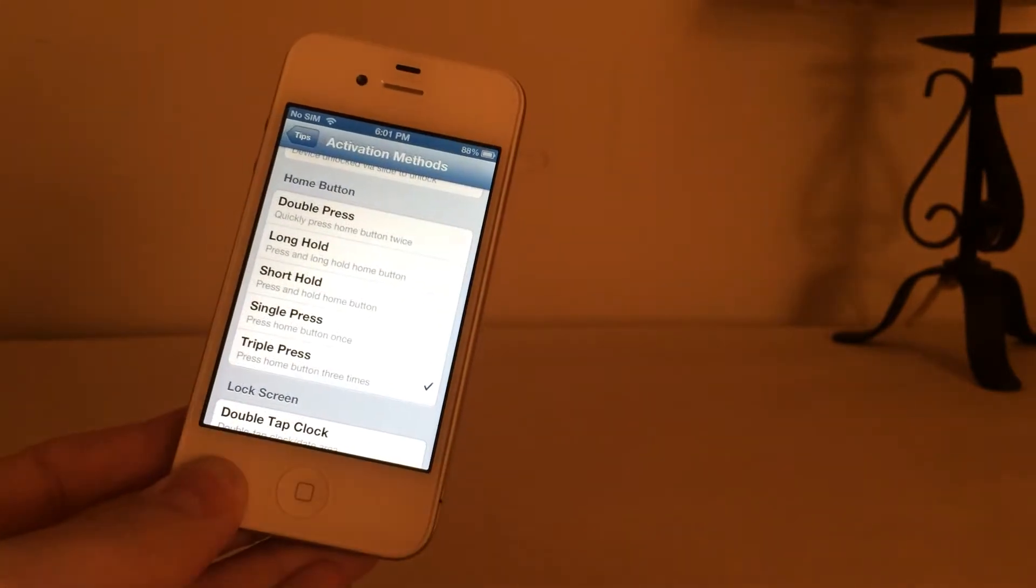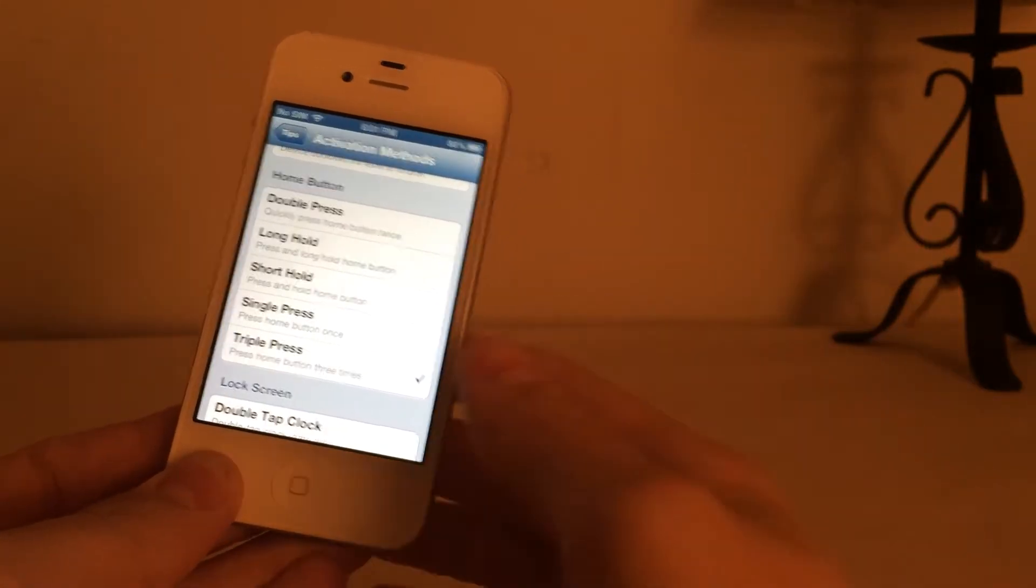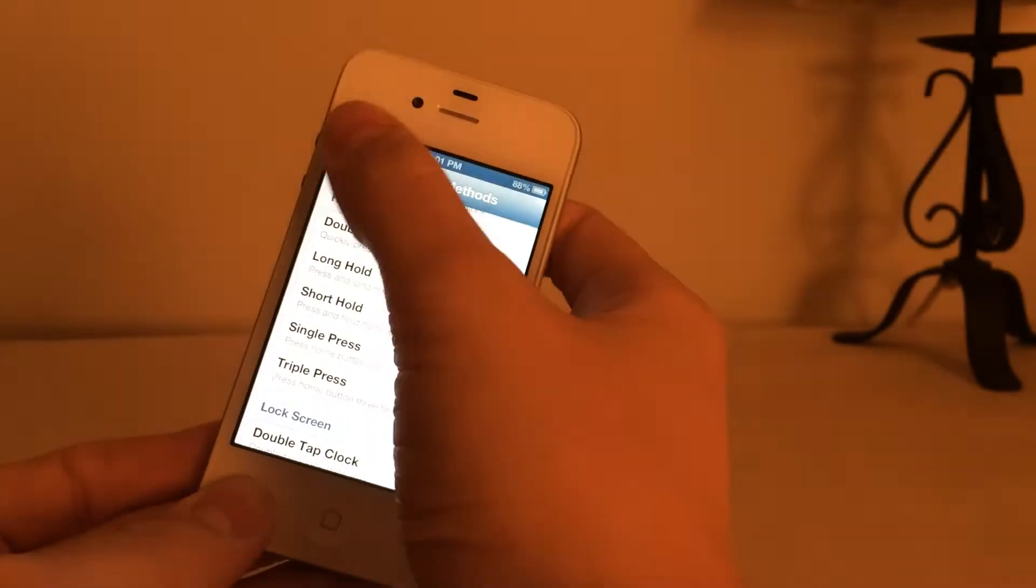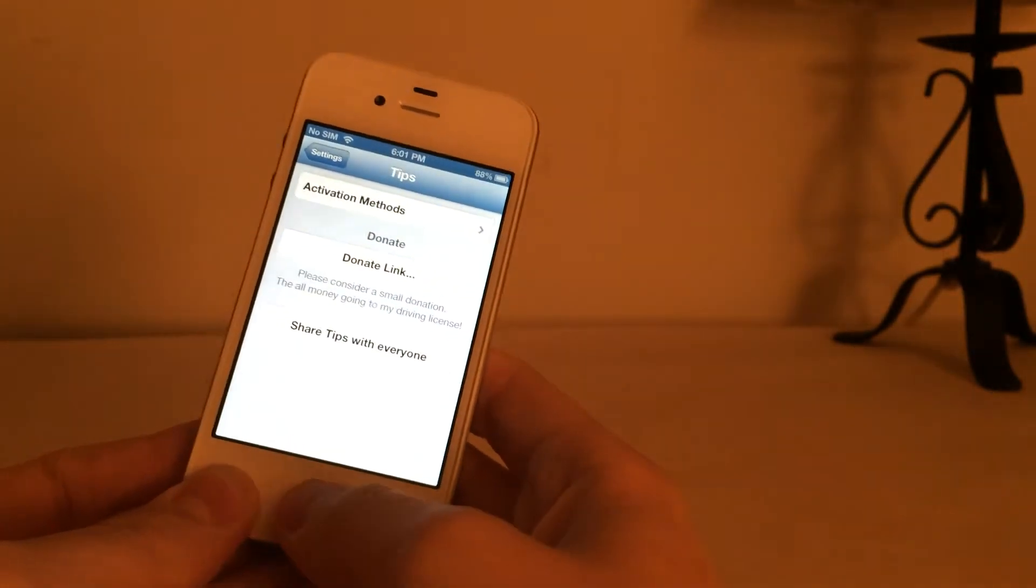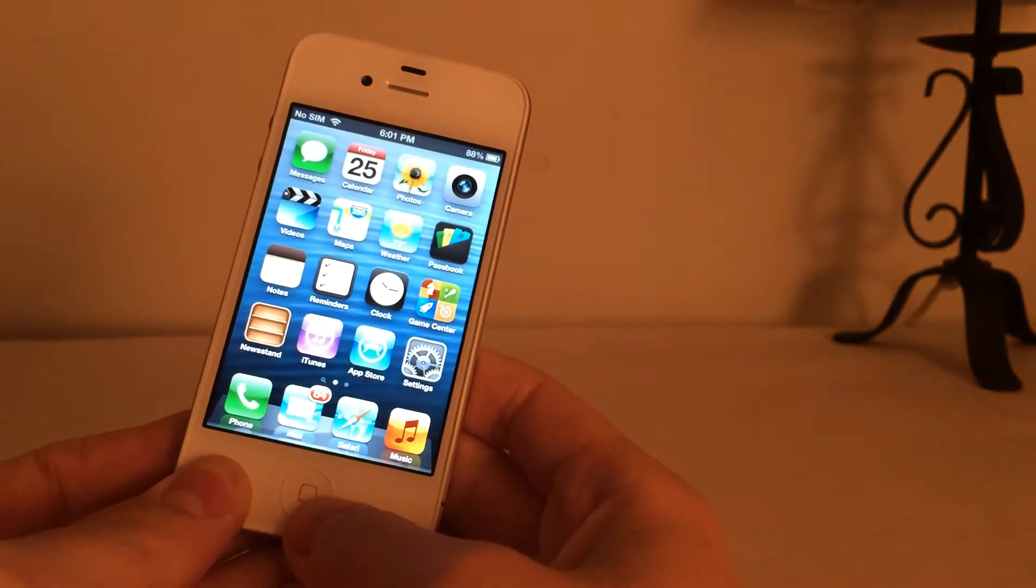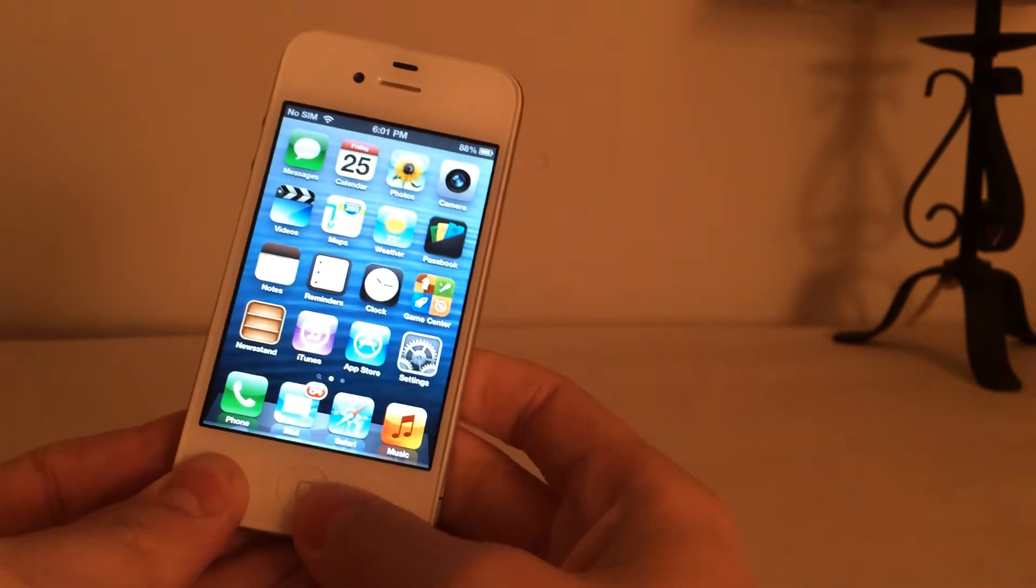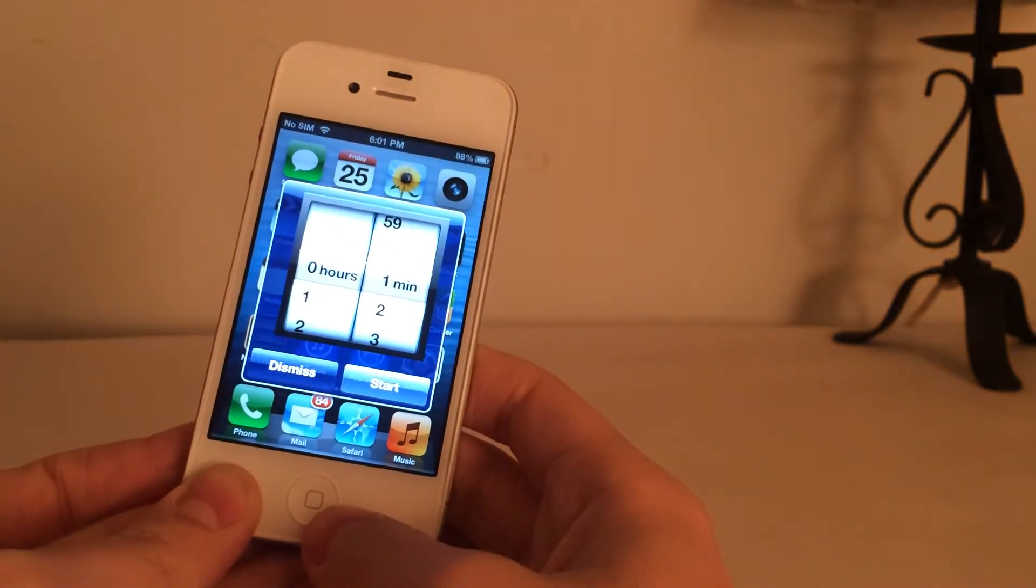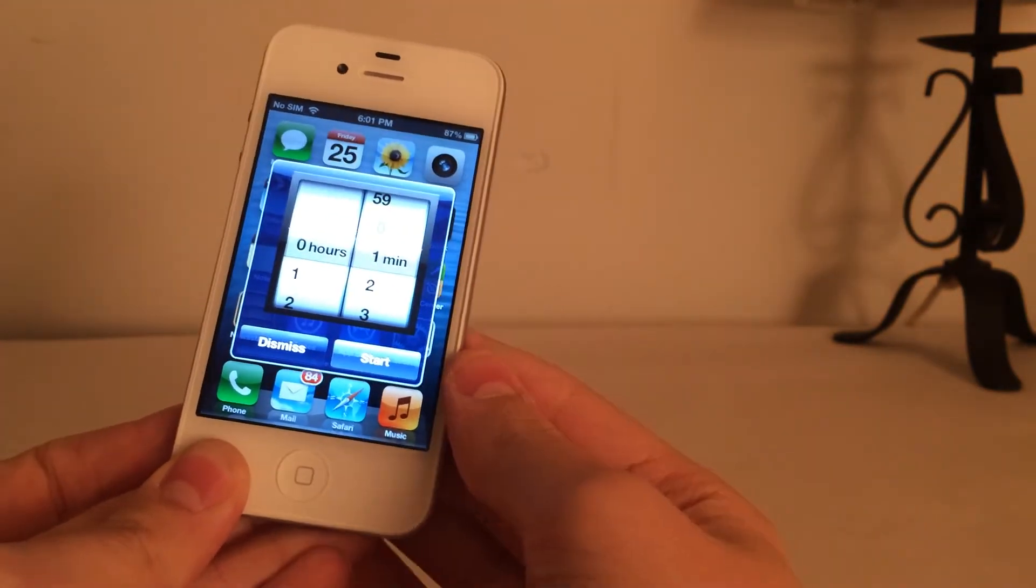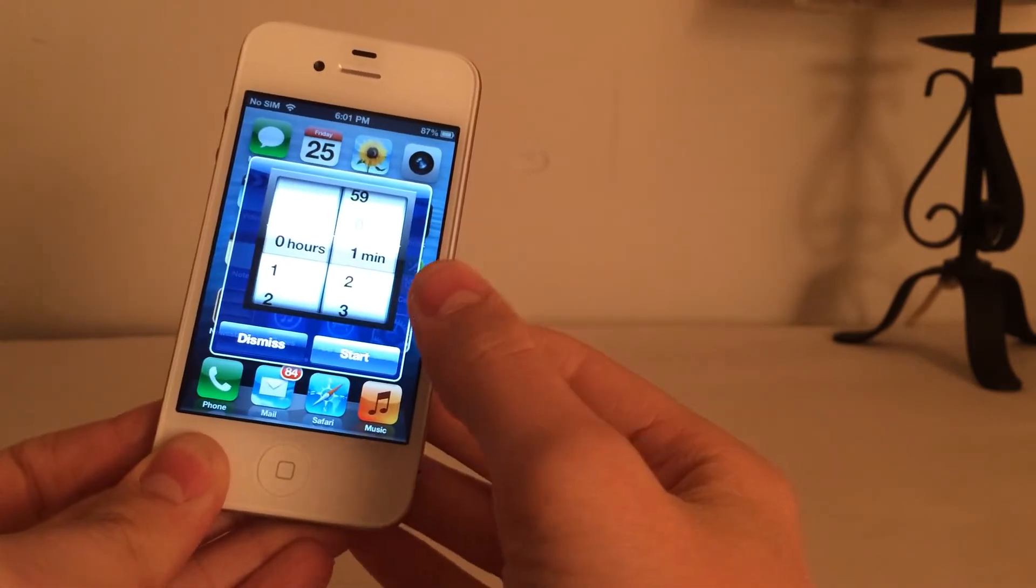And what that means is as soon as you perform the action that you choose in Activator, it'll give you the options to set which time the passcode to be disabled at. So I set triple click home. So as soon as I perform that action, I can set how long the passcode to be disabled. So I'm just going to do it for one minute for demonstration.